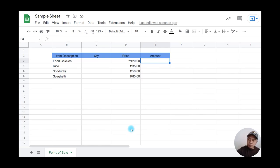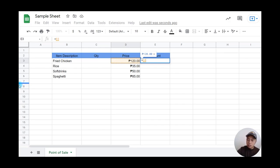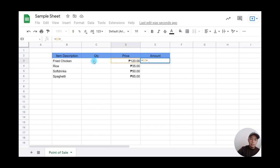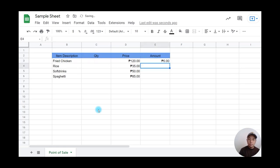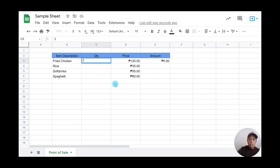I'll start the formula by clicking on the price in D3, then use asterisk for multiplication, then click on the quantity cell, and hit enter. Right now it's zero because there's no quantity entered. If I enter two for fried chicken, it automatically calculates 240.